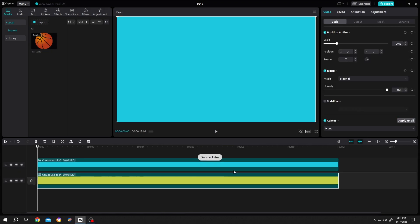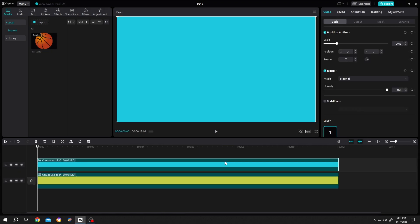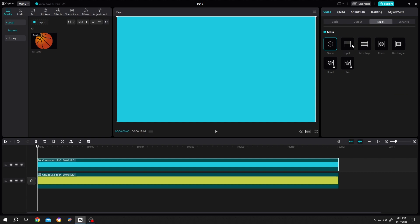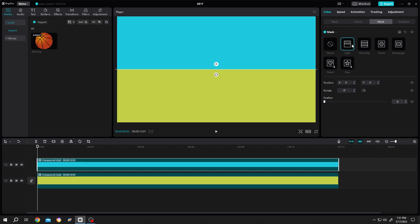Enable the second layer, select the second layer, go to Mask, then Split. Left click and drag to increase the feather. If you want to have some angle on your gradient, left click, hold, and drag.